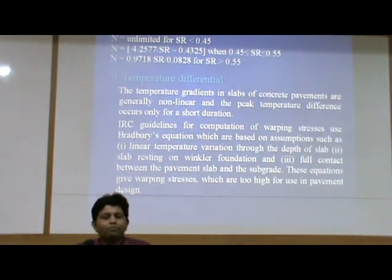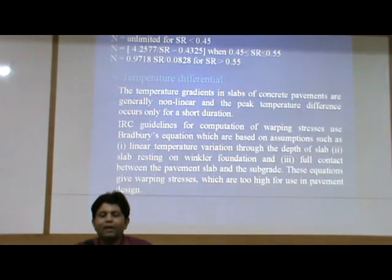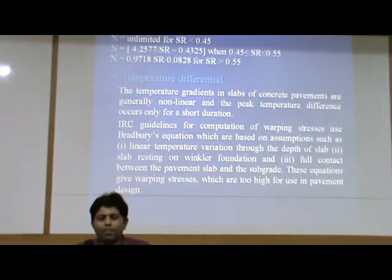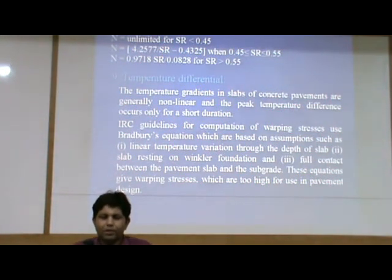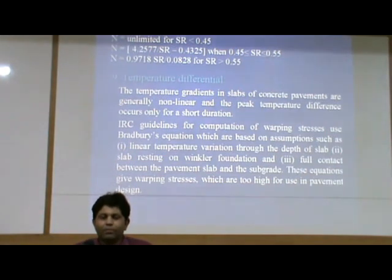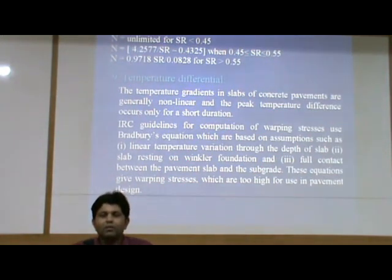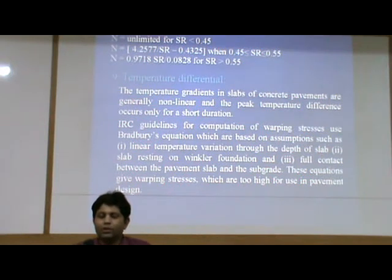Regarding temperature differential: the temperature gradient in slabs of concrete pavements is generally non-linear and the temperature difference occurs only for a short duration. IRC guidelines for computation of warping stresses use Bradbury's equation, which is based on assumptions such as linear temperature variation through the depth of slab, slab resting on Winkler foundation (spring foundation), and full contact between the pavement slab and the subgrade. These equations give warping stresses which are too high for use in pavement design.